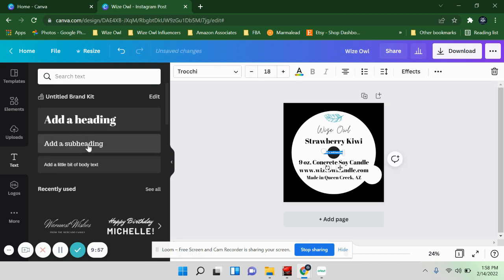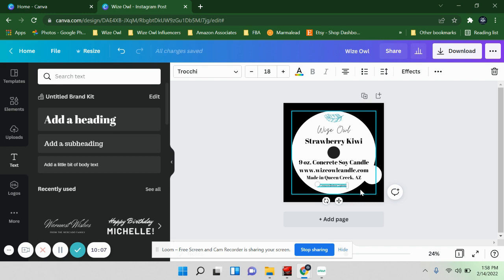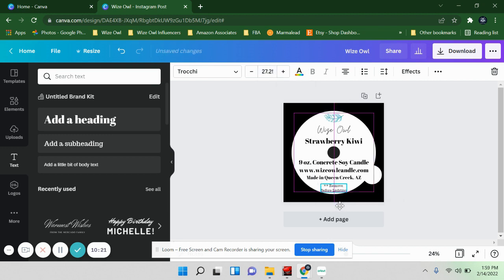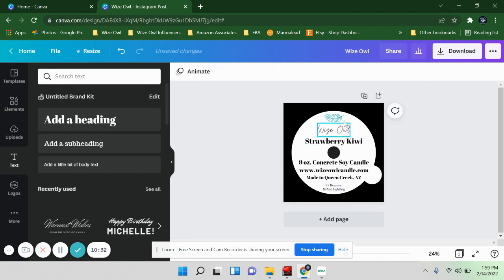The last thing I'm going to add is a note to remove the paper before anyone lights it. You'd think people would know to do that, but I just like to cover myself and make sure there's no confusion at all. I'm making this text small but not too small to where you can't read it. So now we have the business name, the feather, the scent name, what it is, the website, where it's made, and the remove-before-lighting warning — plus the little pull tab.